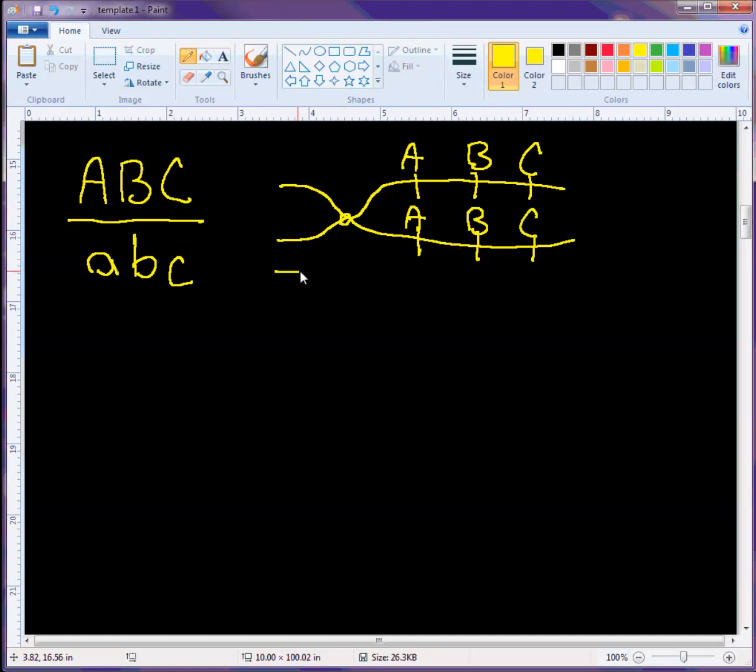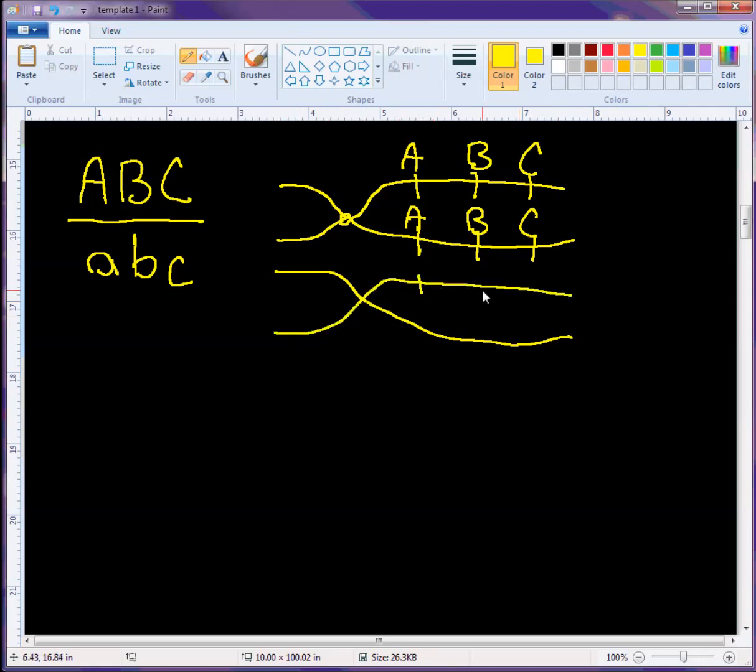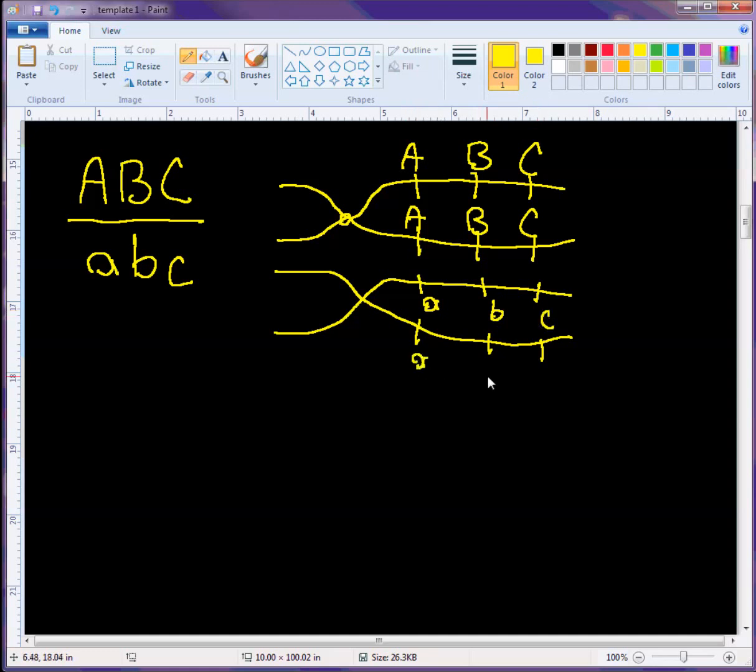And I can draw the other one down here. This is the homologous chromosome and we have little a, little b, little c, little a, little b, little c.